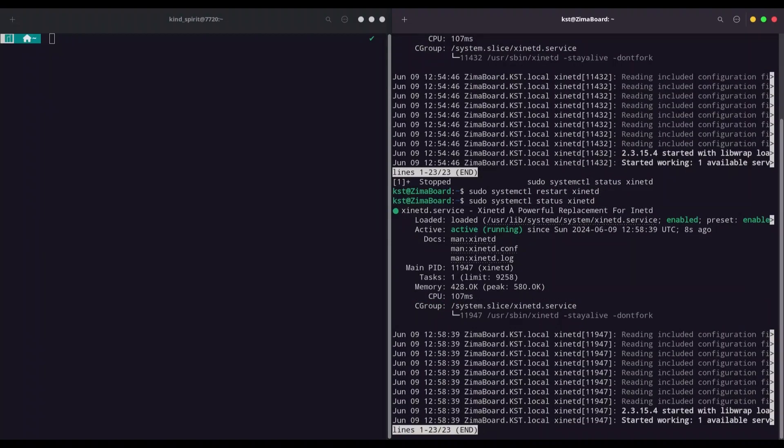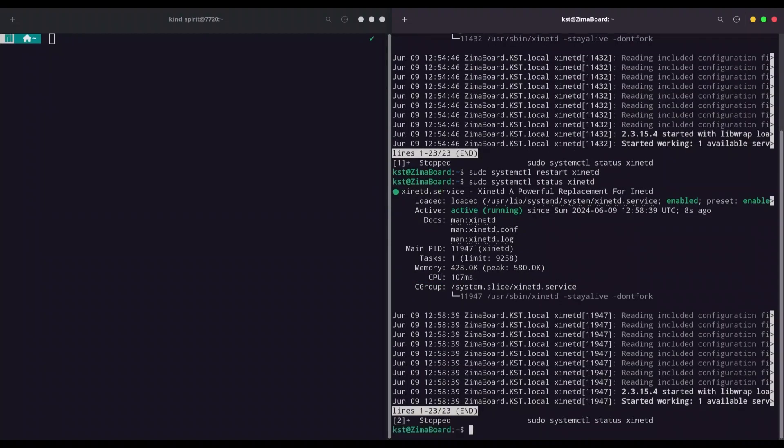Yep, everything is properly done. Now telnet server works on port 23, but you can easily change that. Let me show you how.